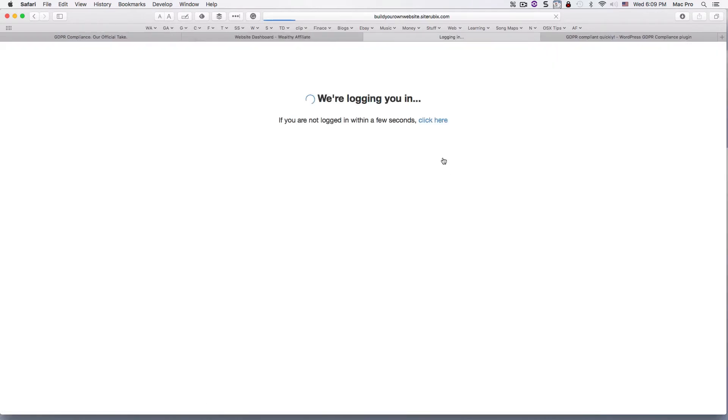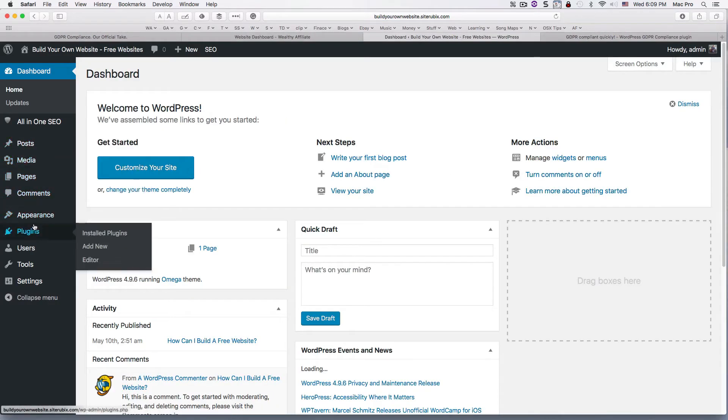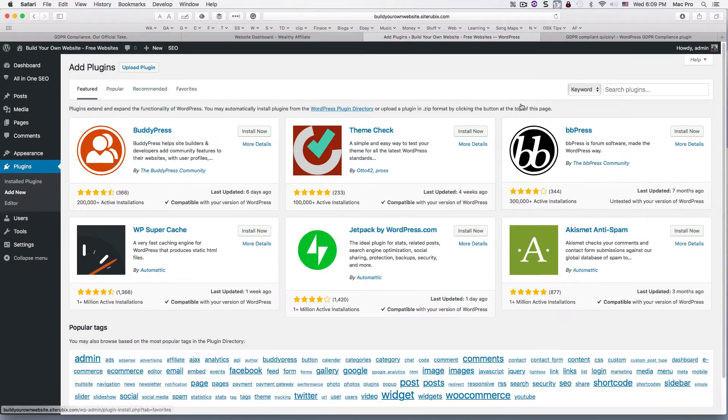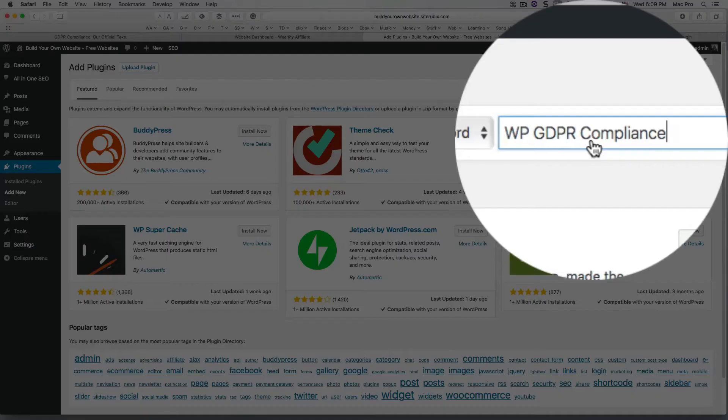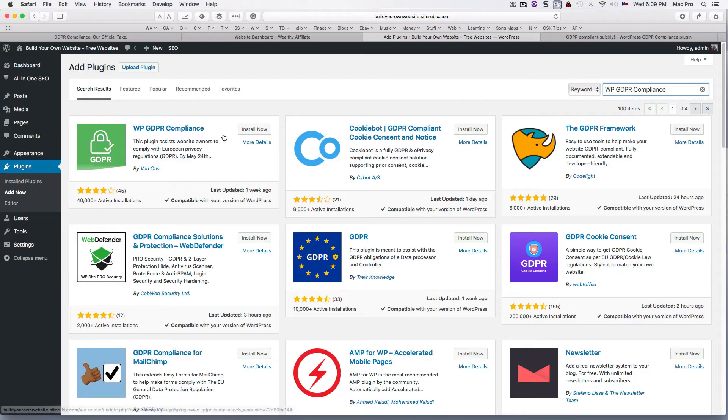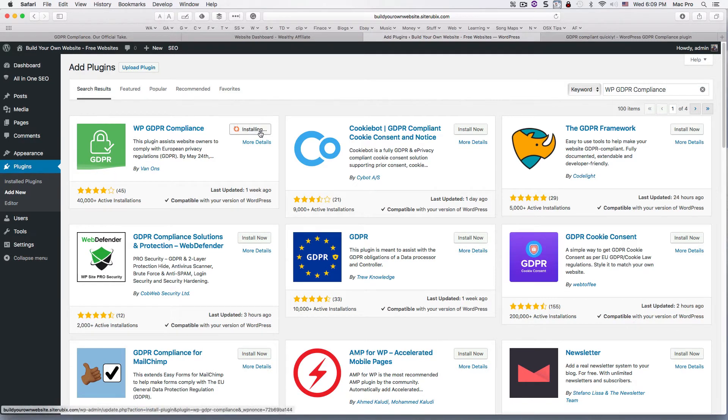You can log in, go to plugins from my dashboard, add new, then up here in the search box I just put in that plugin. Okay, and here we are, this one right here. Top of that icon, install now.